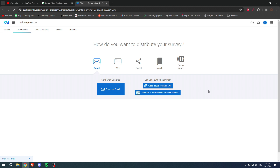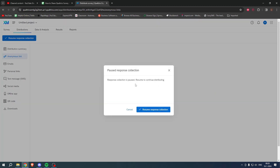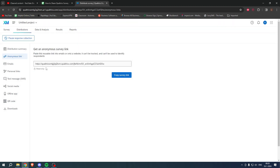The easiest way is basically just to get a single reusable link. If you click on this, it says response collection is paused — click resume to continue distributing. Click on resume response collection, and this is basically your link. Now you can click on copy survey link, and that is basically all there is to it.